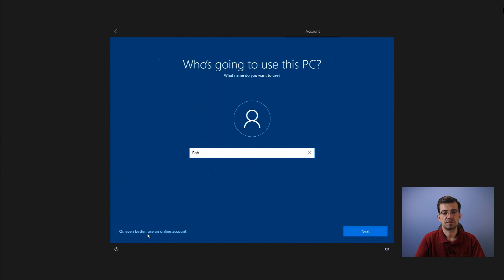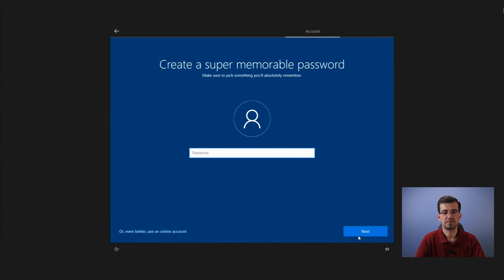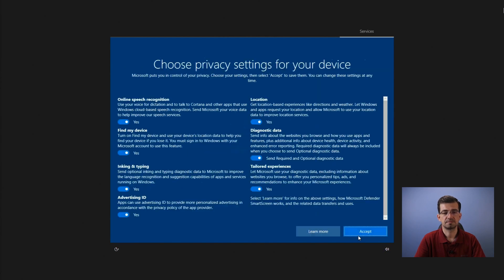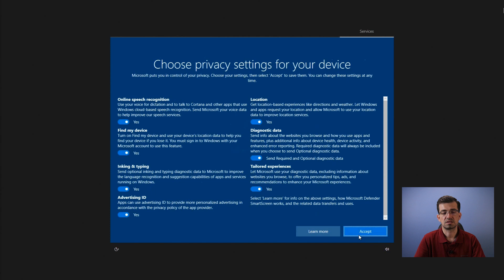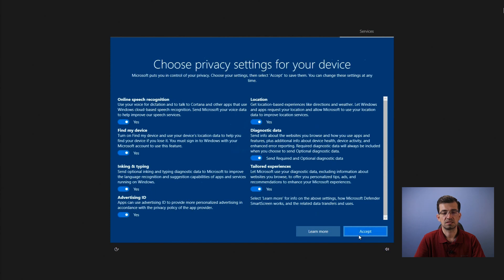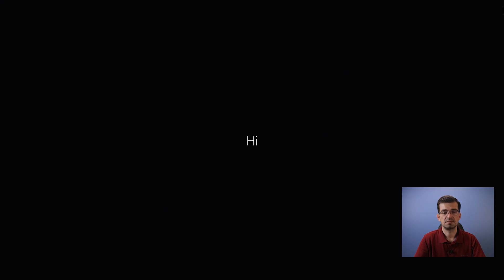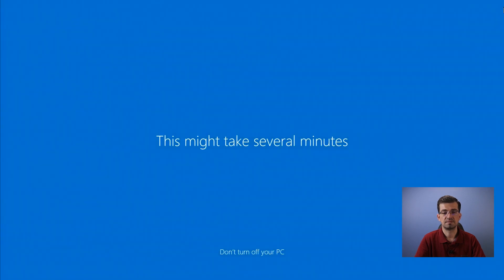And now, you just type your name. Bob, for example. Next. The password, if you want. Type it in and click next. Here, just some privacy settings. You can just select whatever you want and click next. You must accept or not. And there we go. Initializing Windows 10.